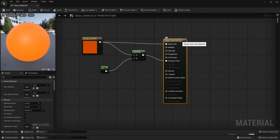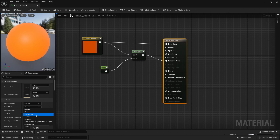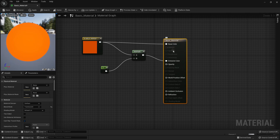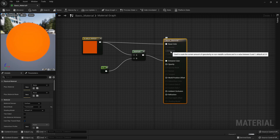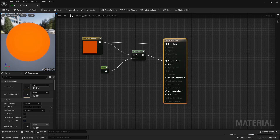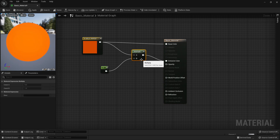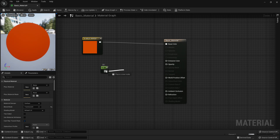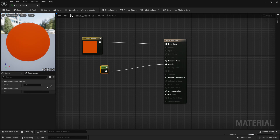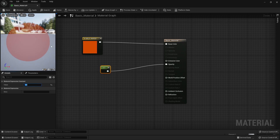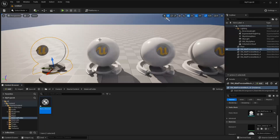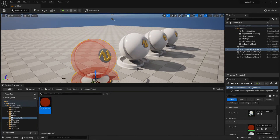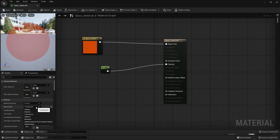There are two more settings I want to show you. If we select our Basic Material and go to Material, we can see that under Blend Mode it's set to Opaque. If I change this to Translucent, it's going to change all the nodes that I have access to — we don't have access to Metallic or Specular anymore, but we have access to new nodes like Opacity. Because we set this to Translucent, we can control the opacity of our material. If I hook this value into Opacity and make it something like 0.5, then click Apply, we can see that we can now control the opacity of our material. Sometimes we need to change the Blend Mode to get access to different nodes, but I normally just use Opaque and Translucent.